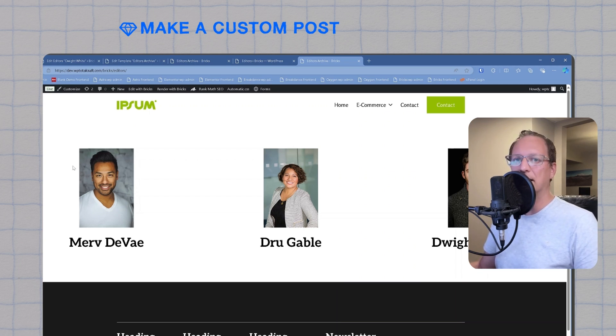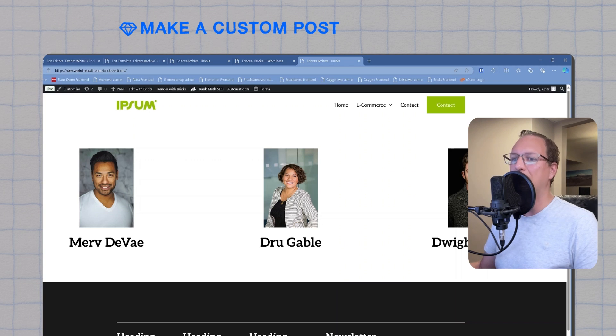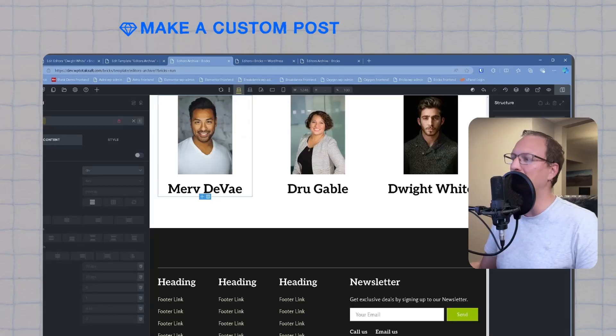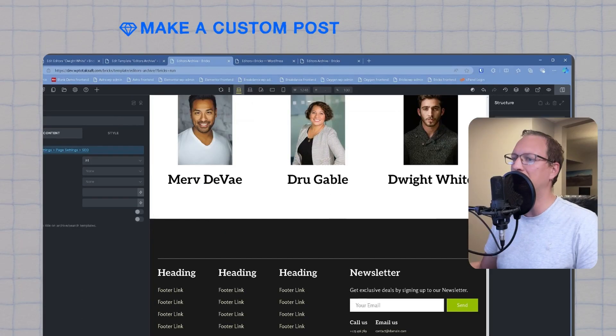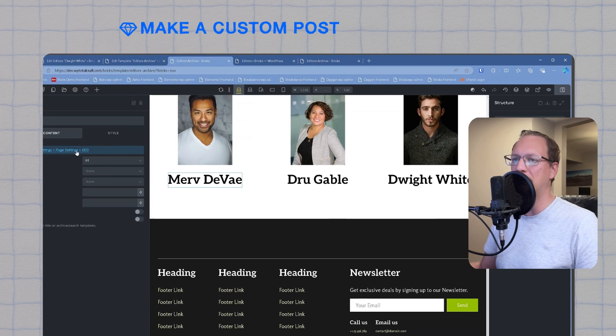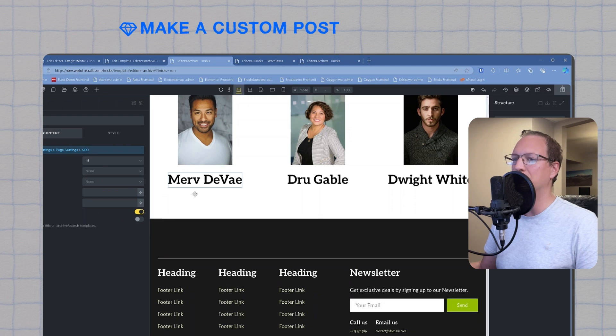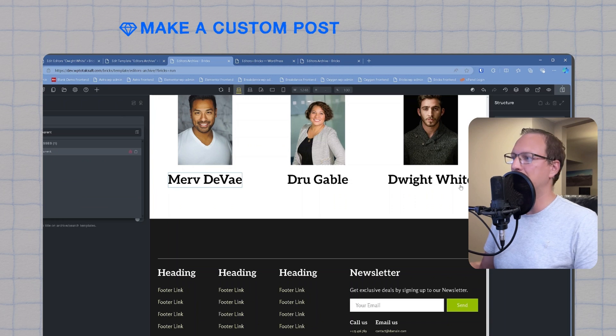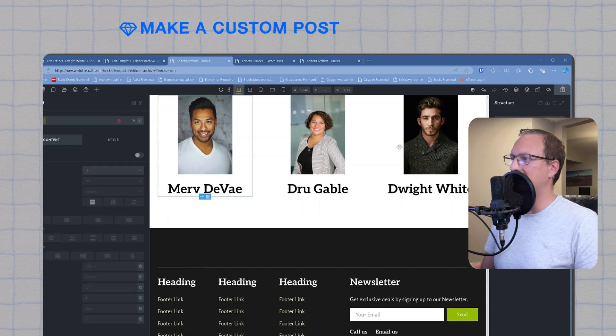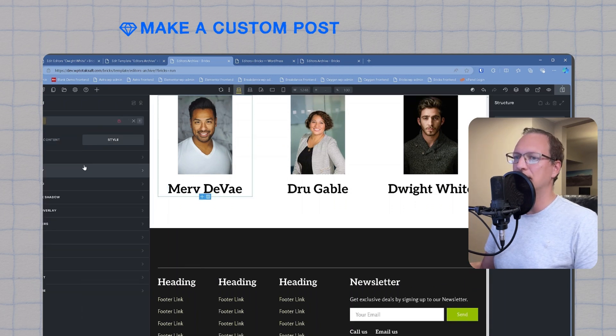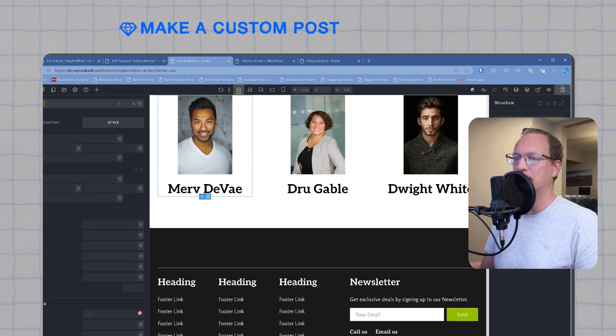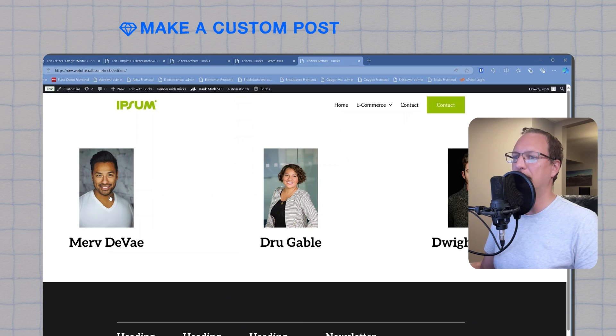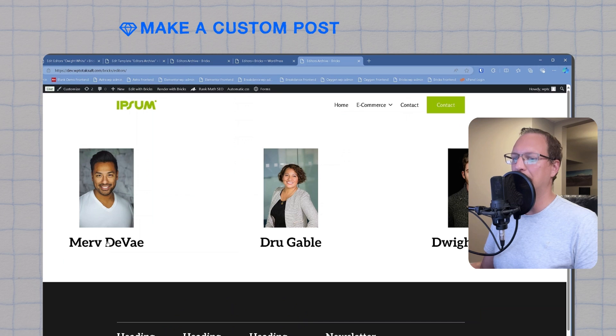We need to add the link to click through to the single post template next. The easy way to do this, since we're using Automatic CSS framework, is to create a clickable parent. The first step for a clickable parent is to enable link to post on the post title, add the class clickable parent to the title, and then set the editor card to be position relative. Save our changes, reload our builder, and now we see the whole block will click through to the correct single post page.